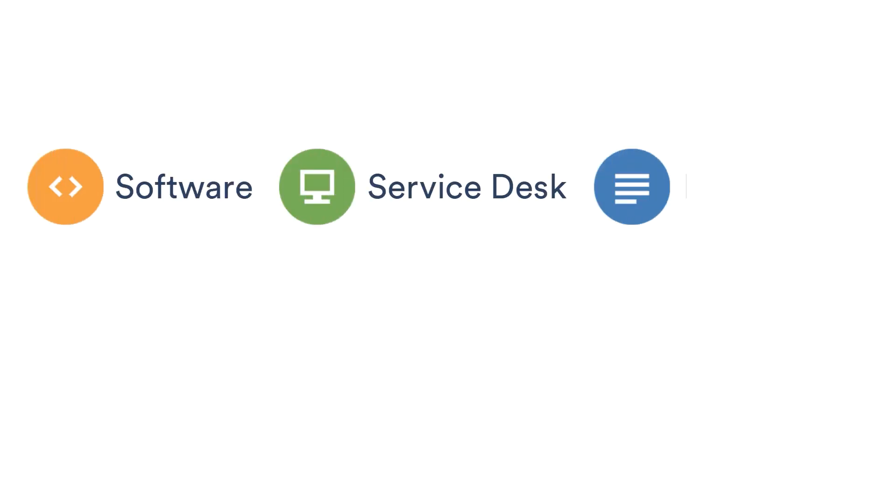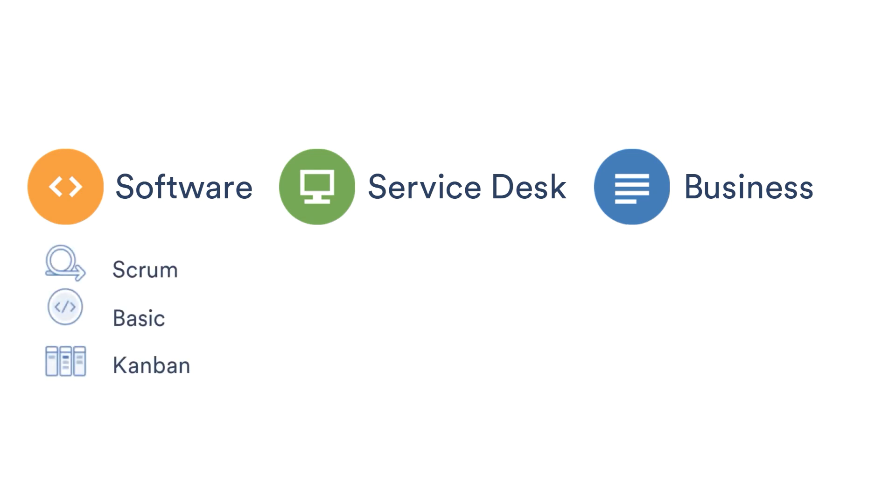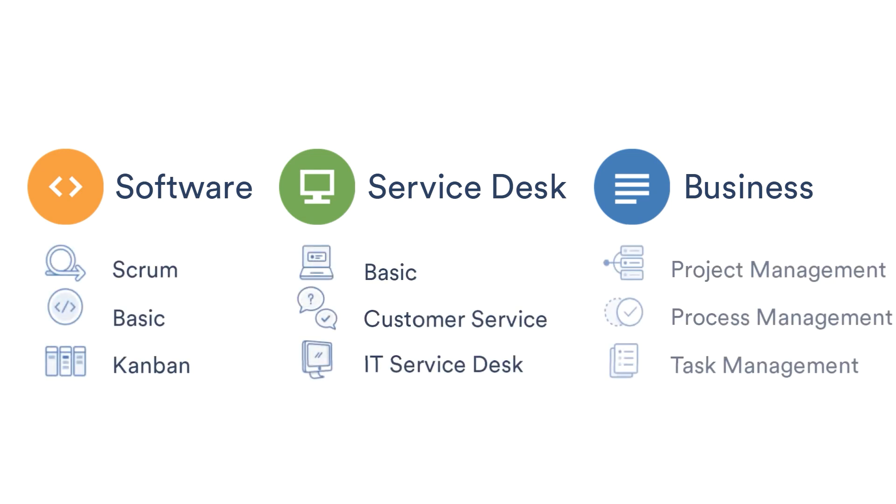Each of the project types comes with a few different templates that give you what you need for your projects. Here we'll look at the most common ones.